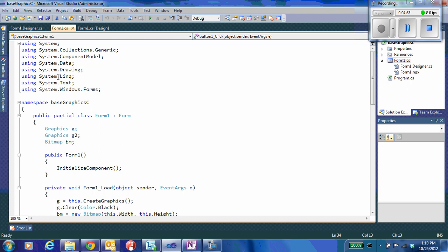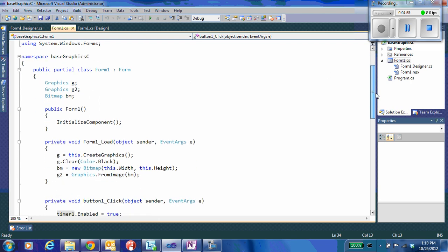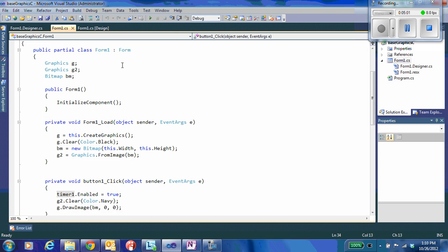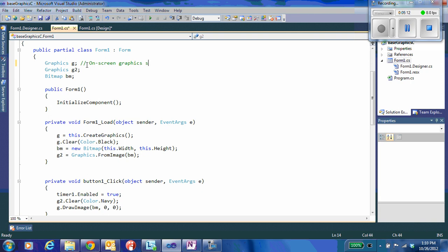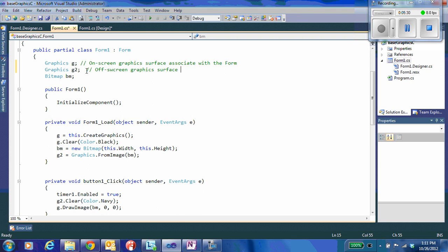And that is going to allow us to get graphics associated with our objects, with our forms. So here I create my graphics G. This is the one that's going to be our on-screen graphics surface. This is associated with the form. And we're going to create G2. This is going to be the off-screen graphics surface that's associated with the memory or the bitmap stored in memory.